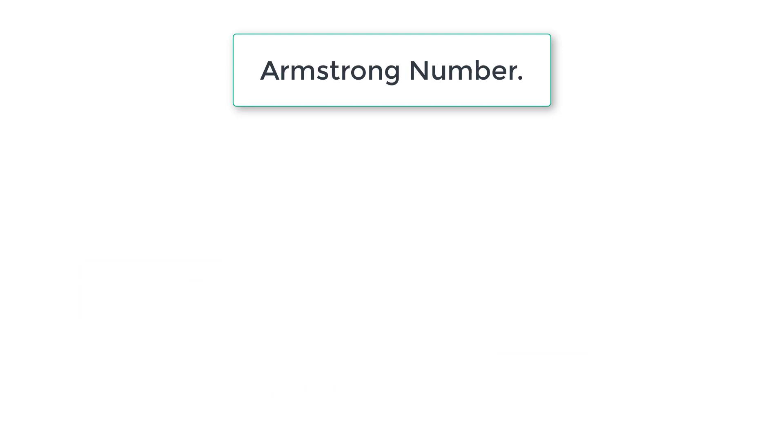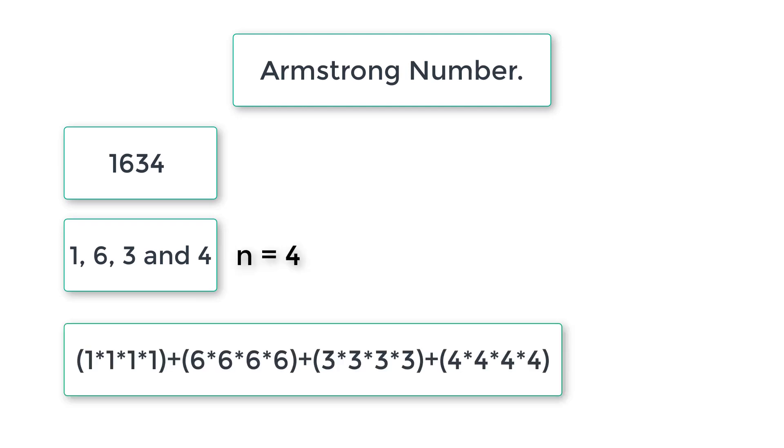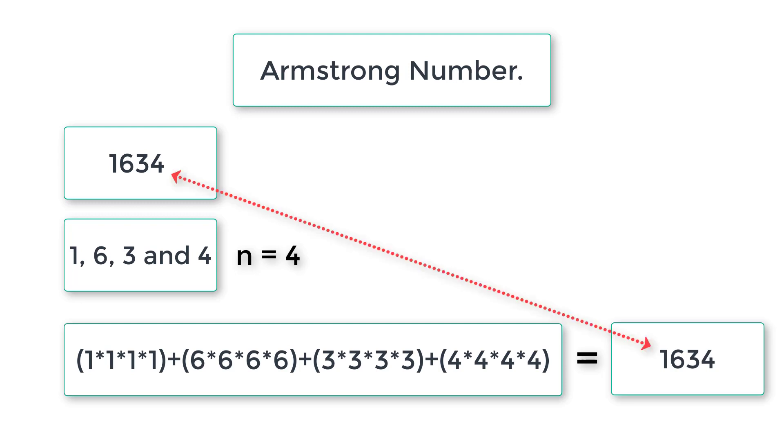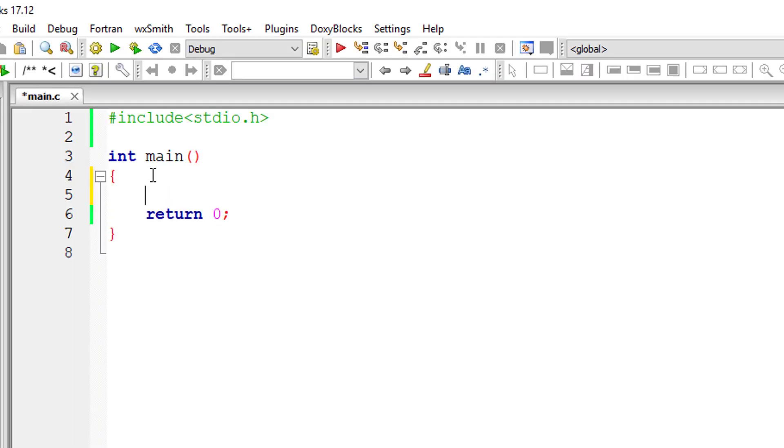If user enters a number which has four digits, so n is equal to four here, we then calculate this and compare the results. So we shall see how we can do that programmatically using C program.